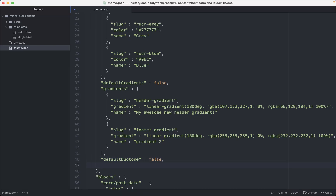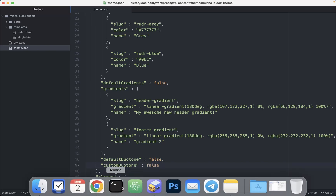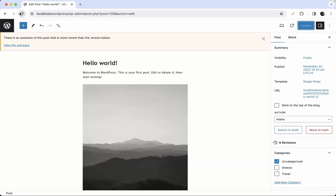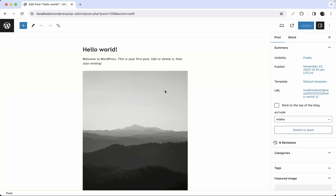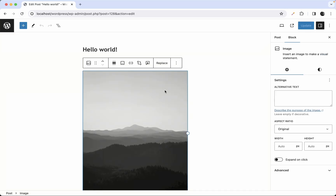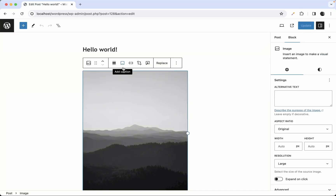Now I'm going to remove duotone settings completely by also setting `customDuotone` to false. If you refresh the page, you can see that the image block no longer has any duotone settings at all.